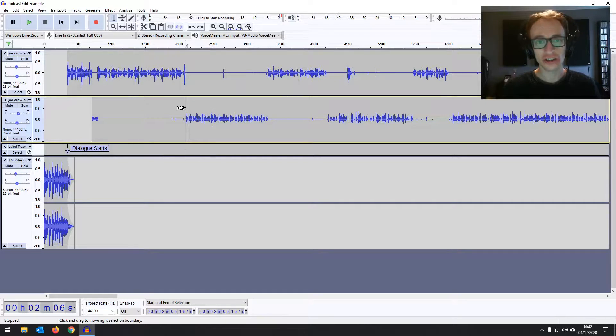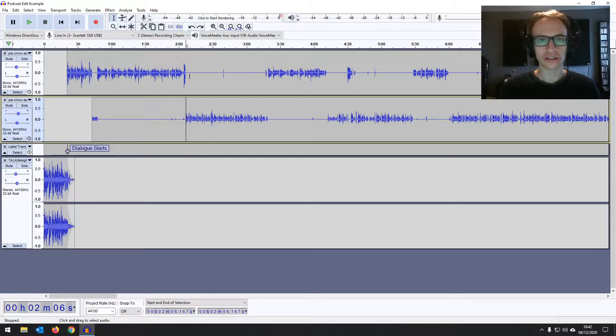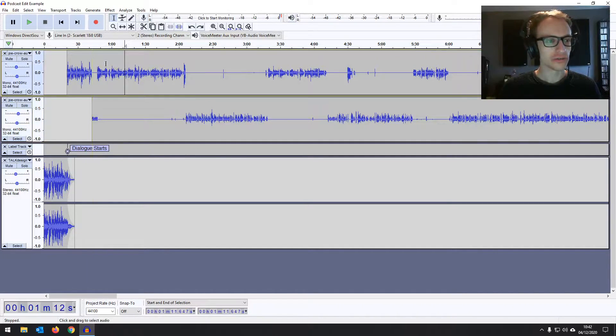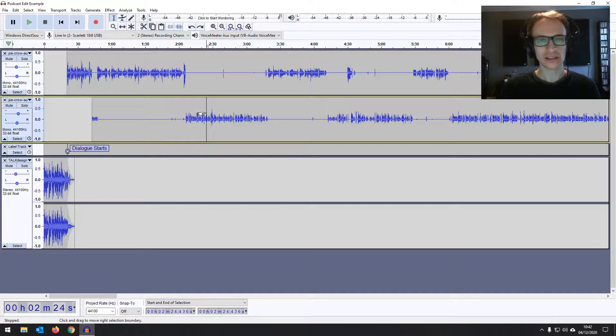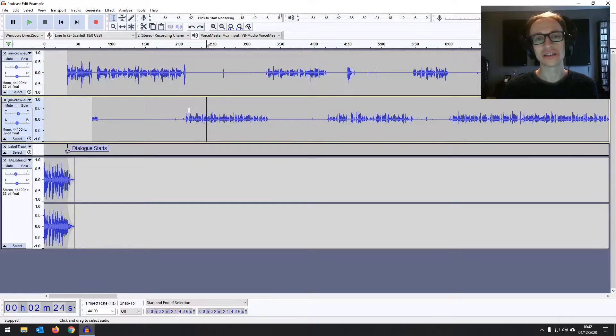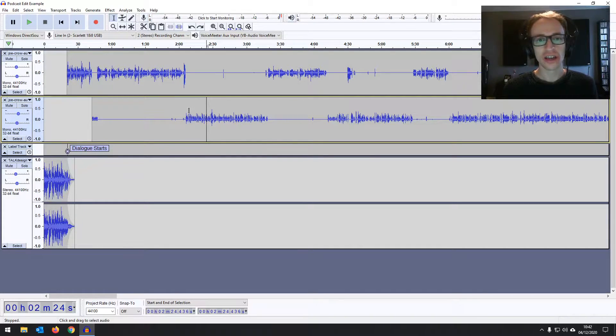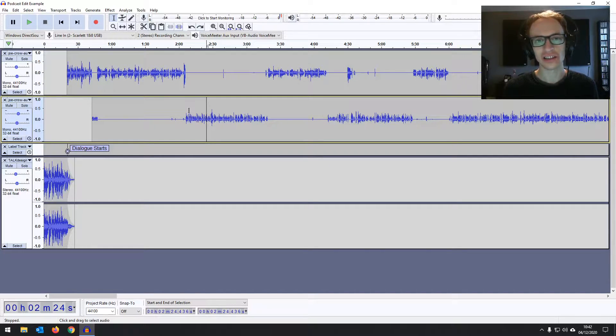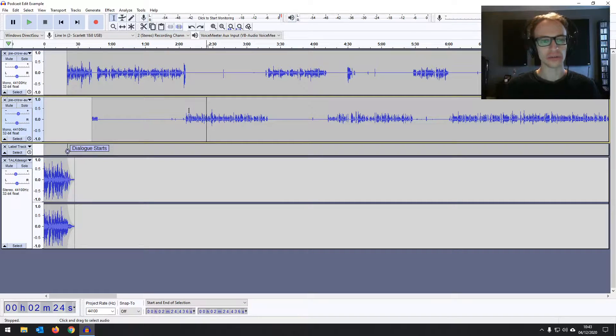So here we are in the session. You can see in the project window, a podcast session you might recognize from the editing part of this course. We've got two voices here, the host and the guest. And the goal is to make them both sound as clean, professional, clear as possible, just as pleasant for the listener as we can, because it really helps listener retention for our podcasts.